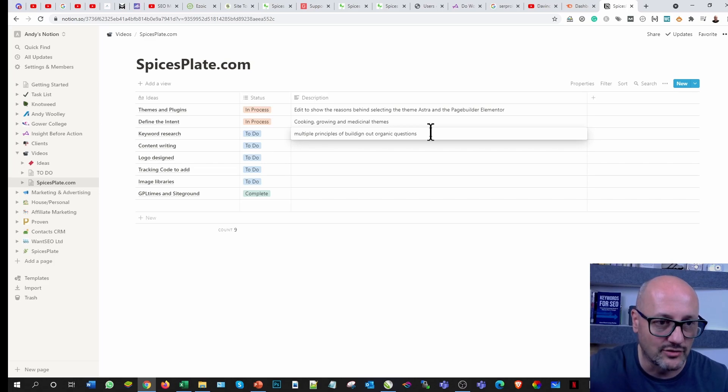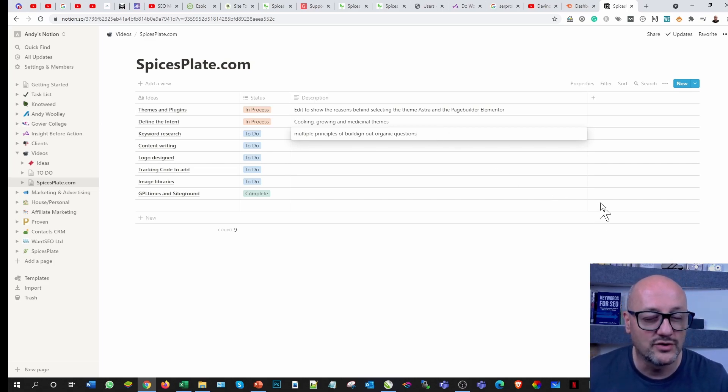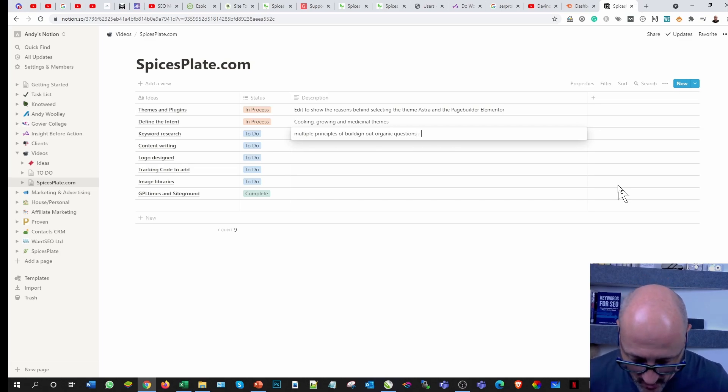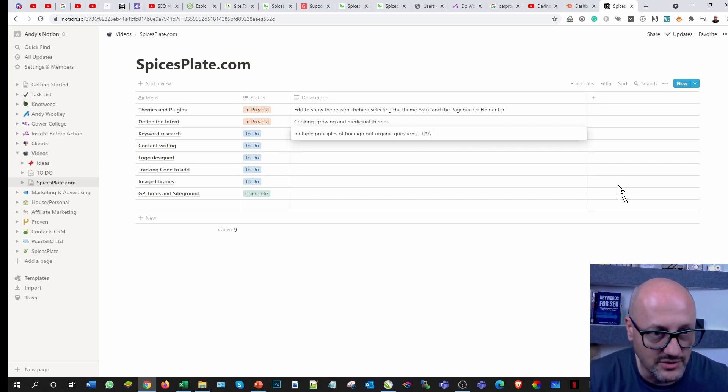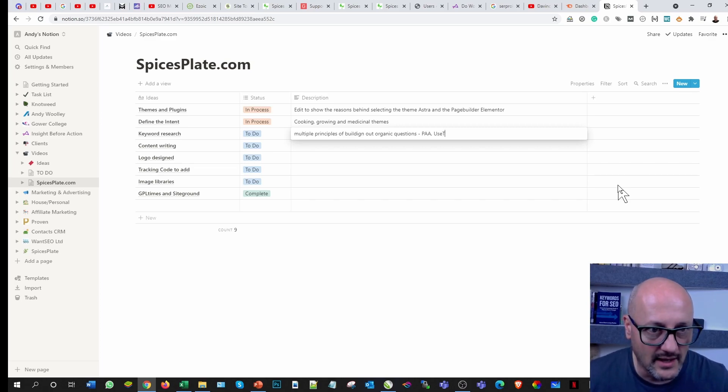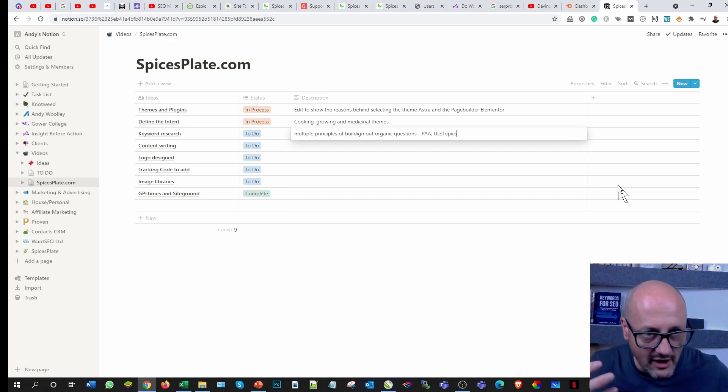Google alphabet. Two tools that pretty much do that for you exponentially quite quick, Answer the Public and Answer Socrates. But I'm also trialing a new tool at the moment called Use Topics.